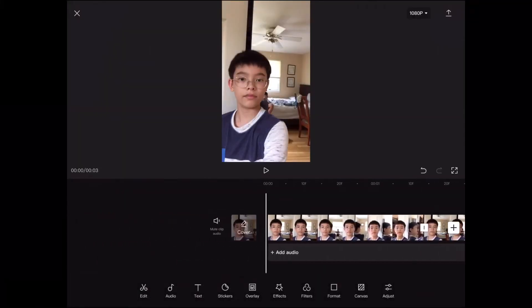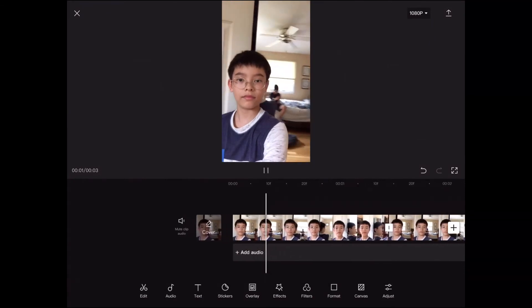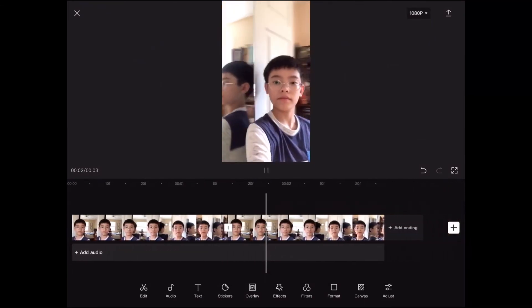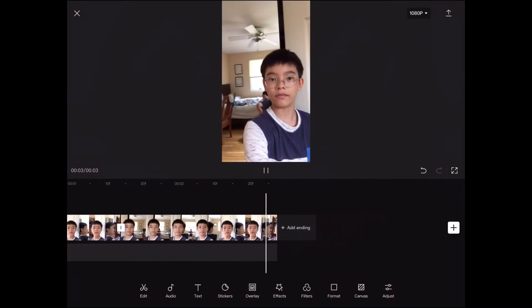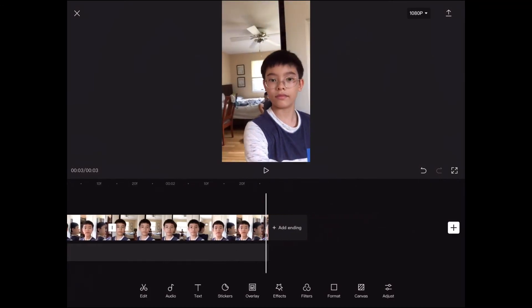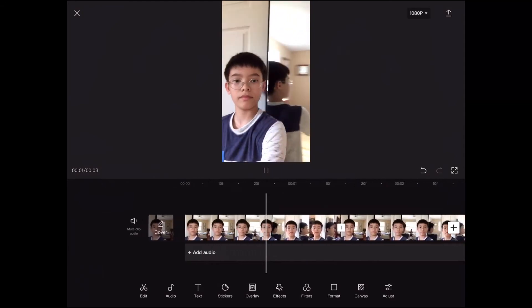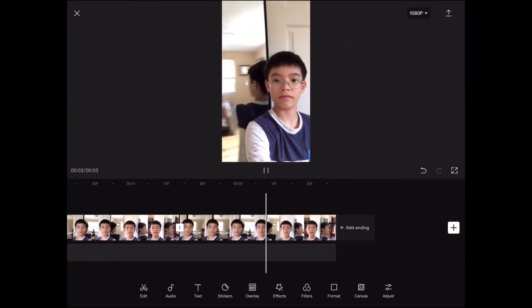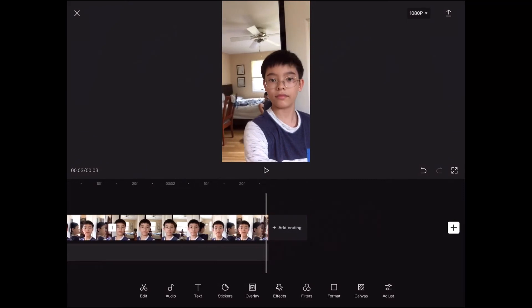So it looks like you're actually passing through the mirror — just like that. That's literally it. You post it to Instagram Reels. Very simple editing, probably the easiest video I've ever done, so I don't know why it's gotten this many views.